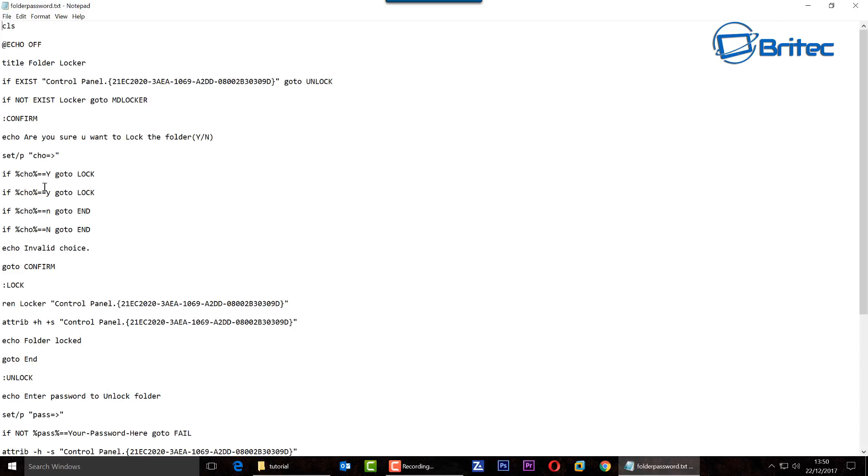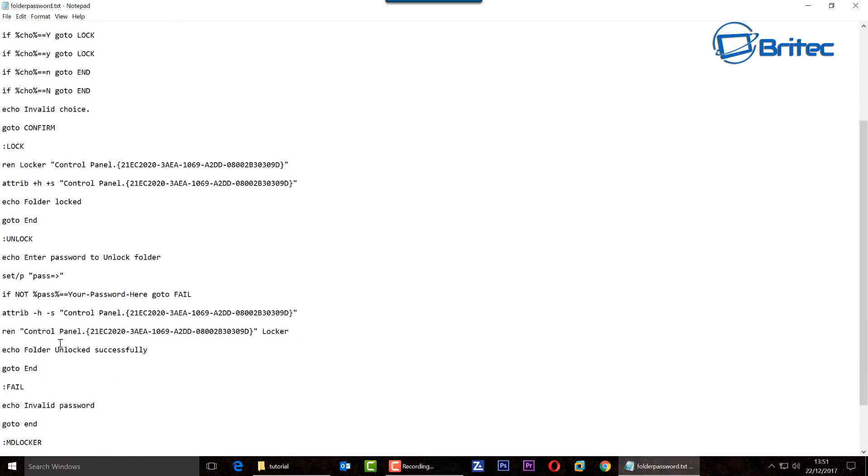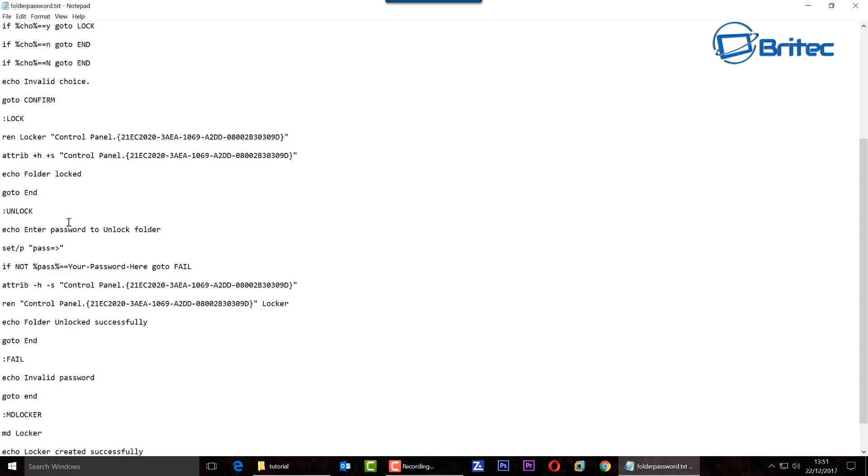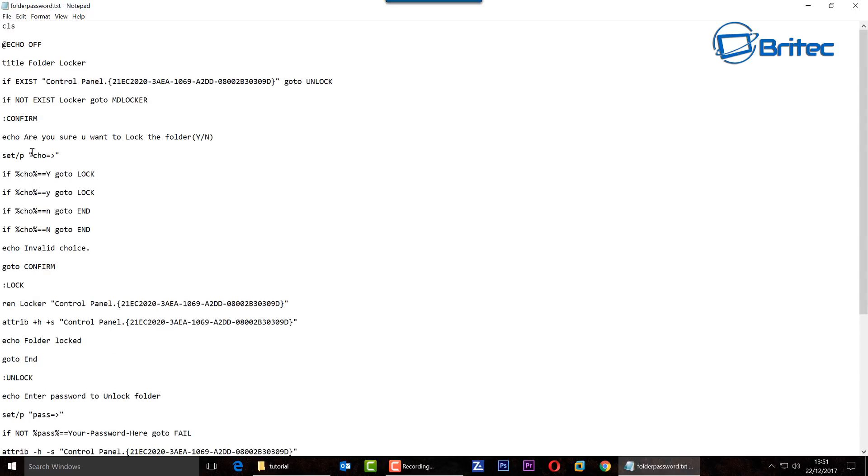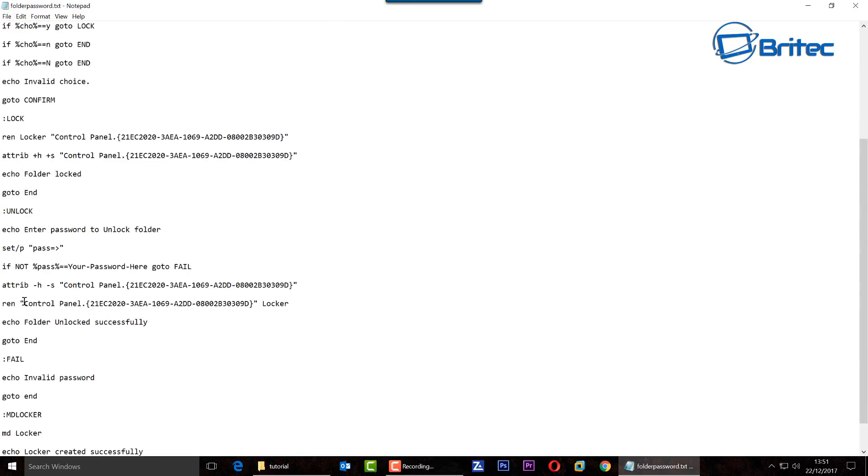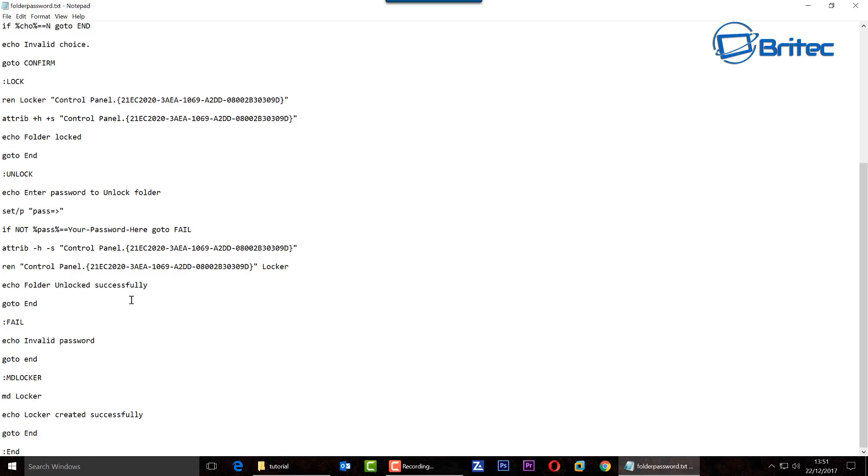It's basically telling the command prompt, the prompt window, what to do. You can see here are you sure you want to lock the folder yes and no, and it will start to then do what it needs to do. You don't have to worry about all this other stuff here.